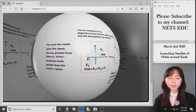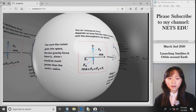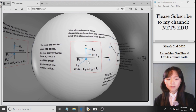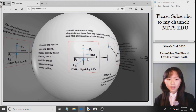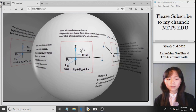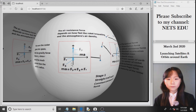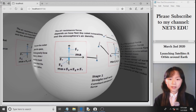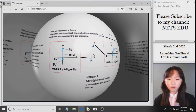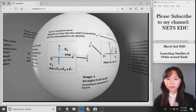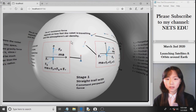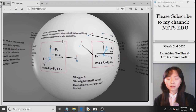Here you can see we are launching a rocket. Here are the initial forces on the rocket. There is the air resistance force, the gravitational force, and the propulsive force, which is the force that the rocket uses to push itself up. All the forces together will give us a net force, and that net force also equals to the mass of the rocket times the acceleration of the rocket. The air resistance force depends on how fast the rocket is traveling and the atmosphere's air density.